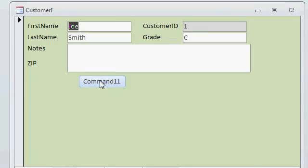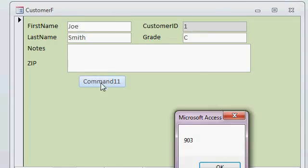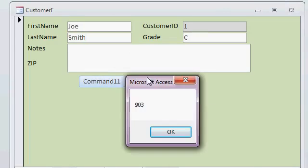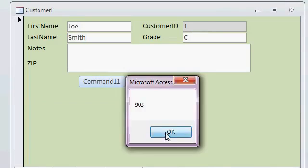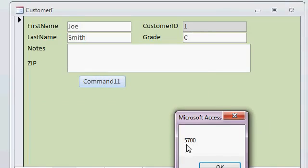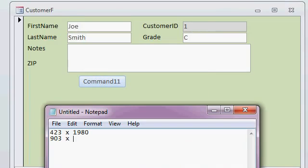Alright, let's see what the dimensions are now. Click. Alright, now it's 903. Write that down. 903 by, hit OK. Alright, 5700, much wider. Alright, those are the dimensions, small and large.